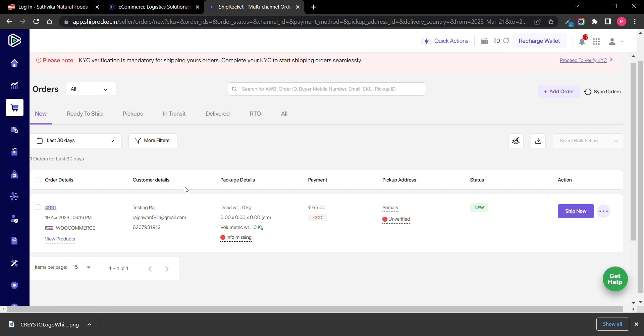That's all! Your WooCommerce and Shiprocket are now integrated.